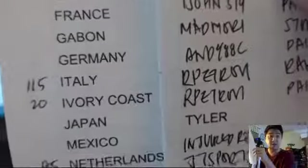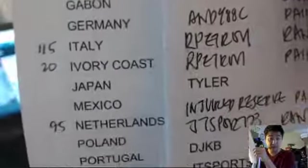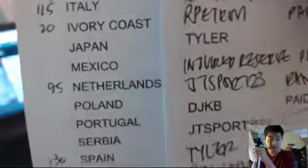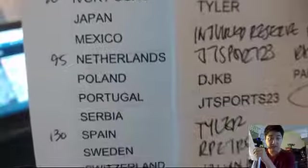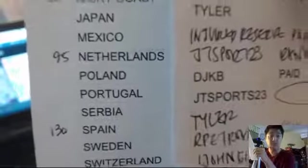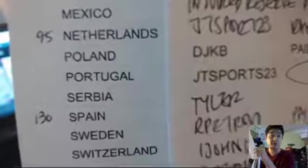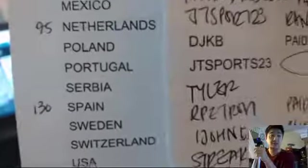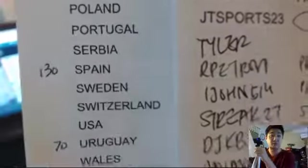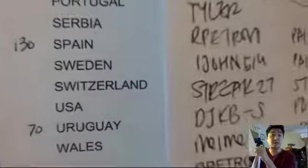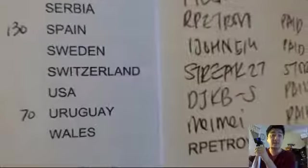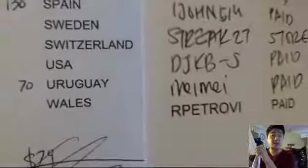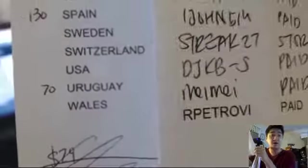Matt Mori Gabon, Andy with Germany, Rob has Italy and Ivory Coast, Tyler Japan, Injured Reserve Mexico, JT Sports with Netherlands, Poland is Jerry, JT with Portugal, Tyler with Serbia, Spain is Rob, Ijon Sweden, Street 27 Switzerland, DJKB USA, Maymay Uruguay, and Rob with the Wales.